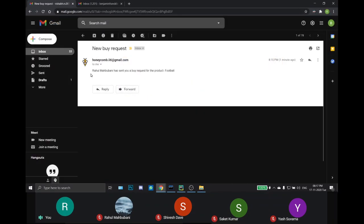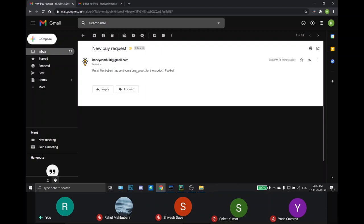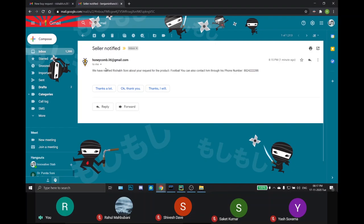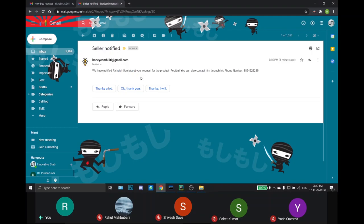This is the mail that the seller will get, that this user has sent your buyer request for the product. This is the mail that the buyer will get, that we have notified the seller about your request for the product. You can also contact him through his phone number and the phone number of the seller will be displayed.